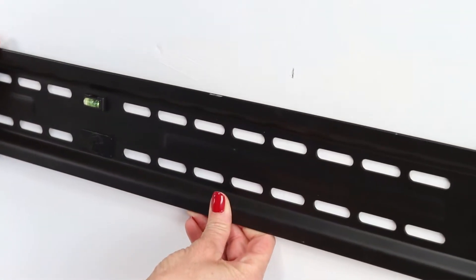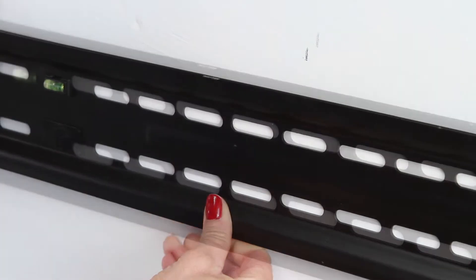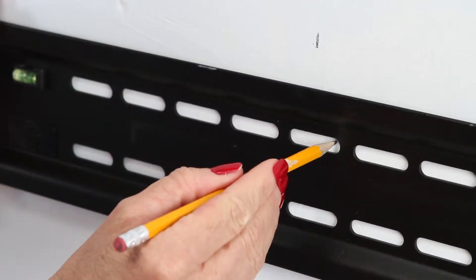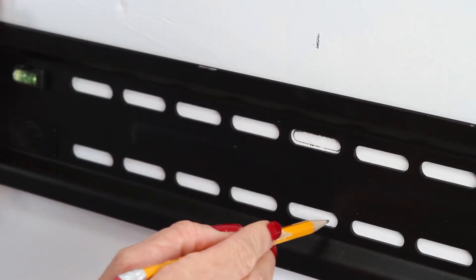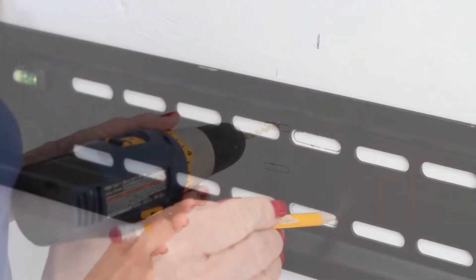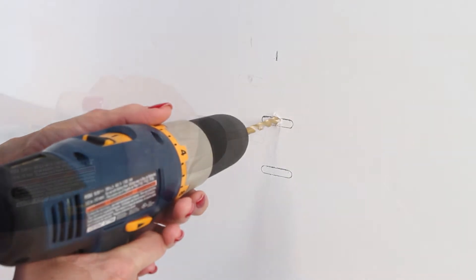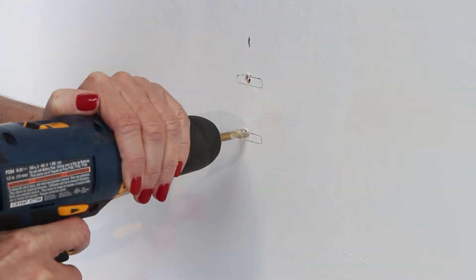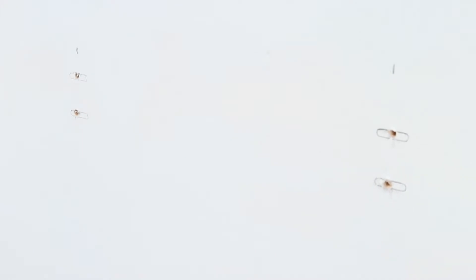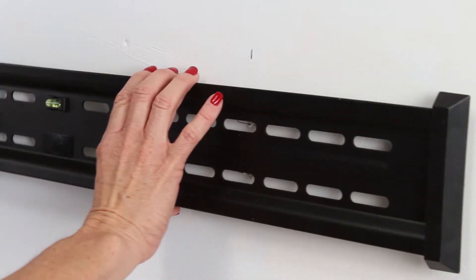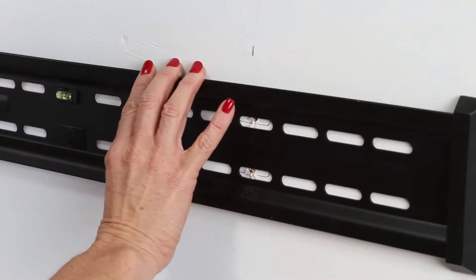Once you find them, use the wall plate as a template with level attached on the wall. Mark your pilot holes and drill. Install the wall plate.